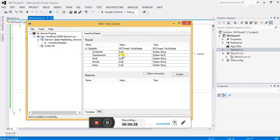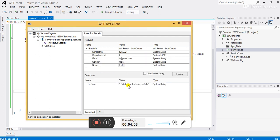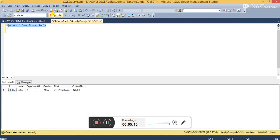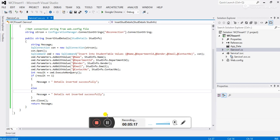The method name appears here — click on the method and provide the values to test the WCF service. Now click Invoke, then click OK. You can see the message 'Data is inserted successfully', meaning the record was inserted in the table. Go to SQL Server and execute the select query — you can see that the record is inserted successfully in the table. This is how we can test the WCF service using the WCF Test Client.